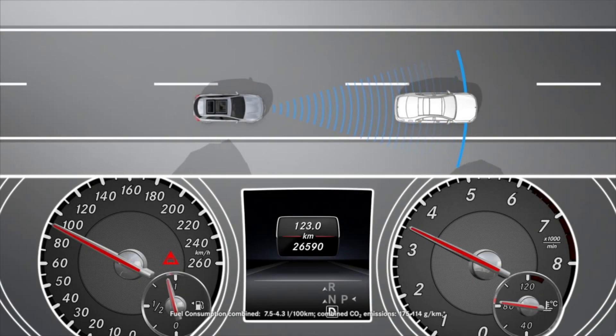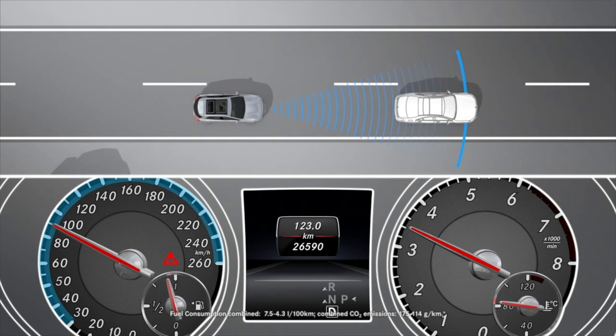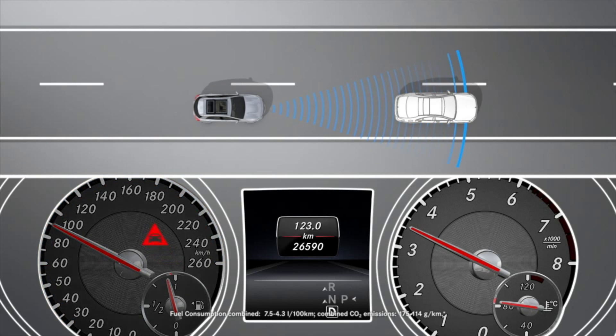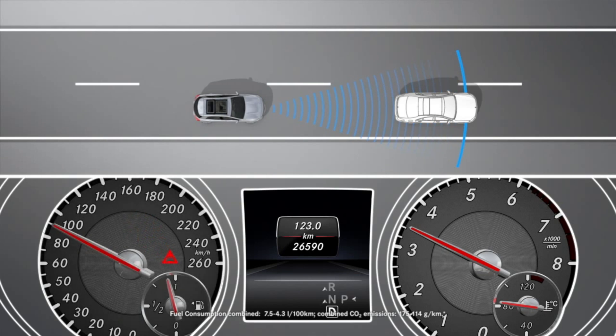At speeds of around 30 km per hour or more, a warning lamp in the instrument cluster indicates if the distance maintained to the vehicle driving in front is insufficient over several seconds.